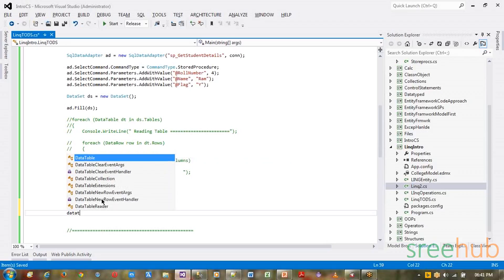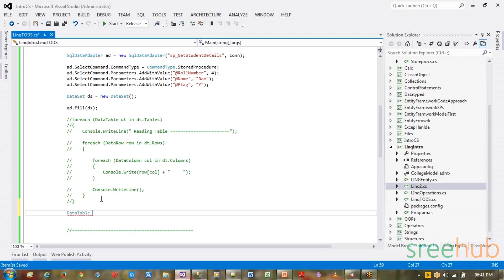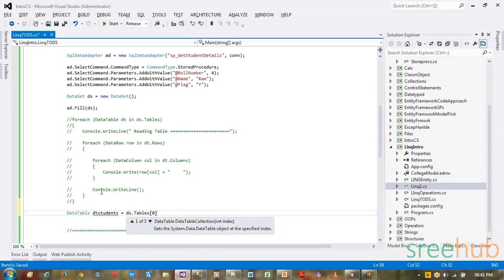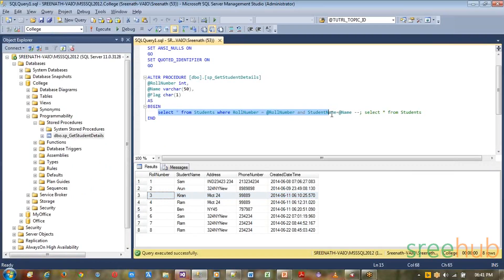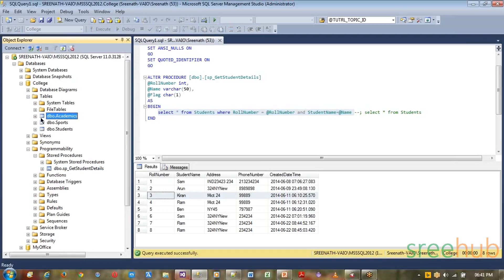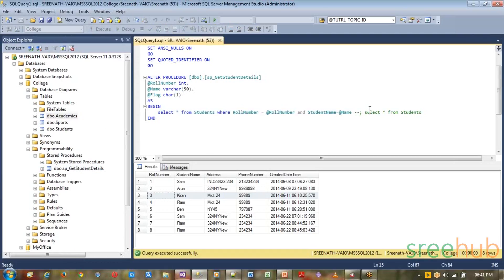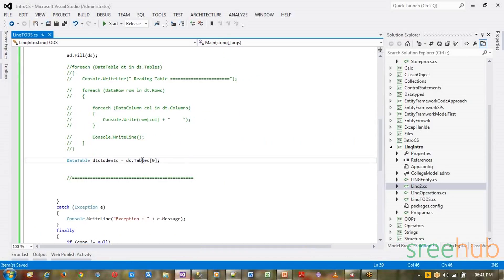Let me take a different data table. Let me call it dtStudents. I am going to take it as dataset.Tables - I know that the first table I have is the Students table. And if you need to get other things like academics and all, you can get it. We will check that a bit later. Now let's see how we can actually use LINQ to connect with this.